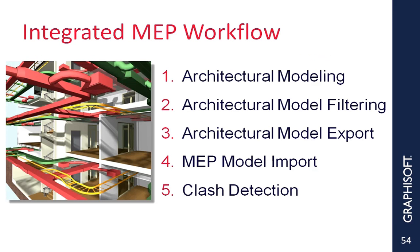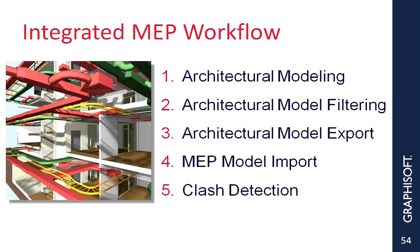Let's now look at the MEP workflow. Information will flow much like the structural work. Once more, IFC is at the center, and regardless of platform type, all the players involved in the project will have identical results. Once more, the workflow is familiar in that we create the architectural model. We filter it. The model is then exported, and the MEP platform can import it for further work.